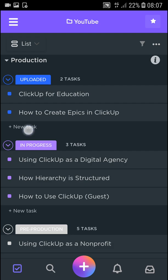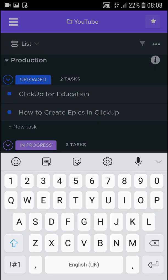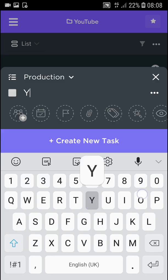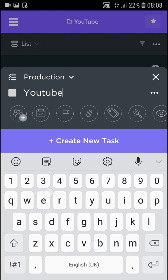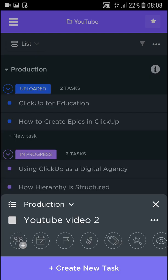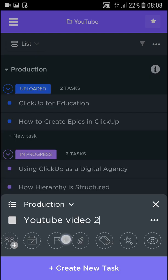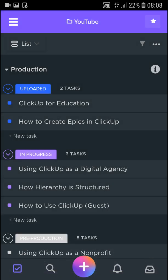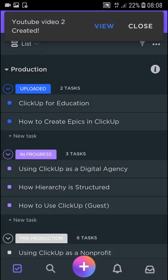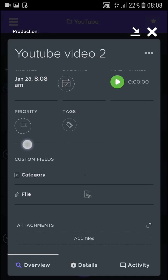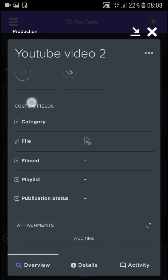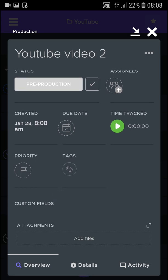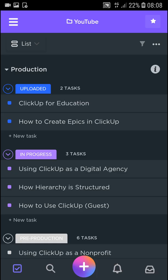So just click new task here. It's the same process. Production. OK. Task name will be YouTube Video 2. And you can assign it. I'm going to view the YouTube video. And as I mentioned, you can start time tracking here. And this is pretty magic. So this is how you can use the ClickUp application.